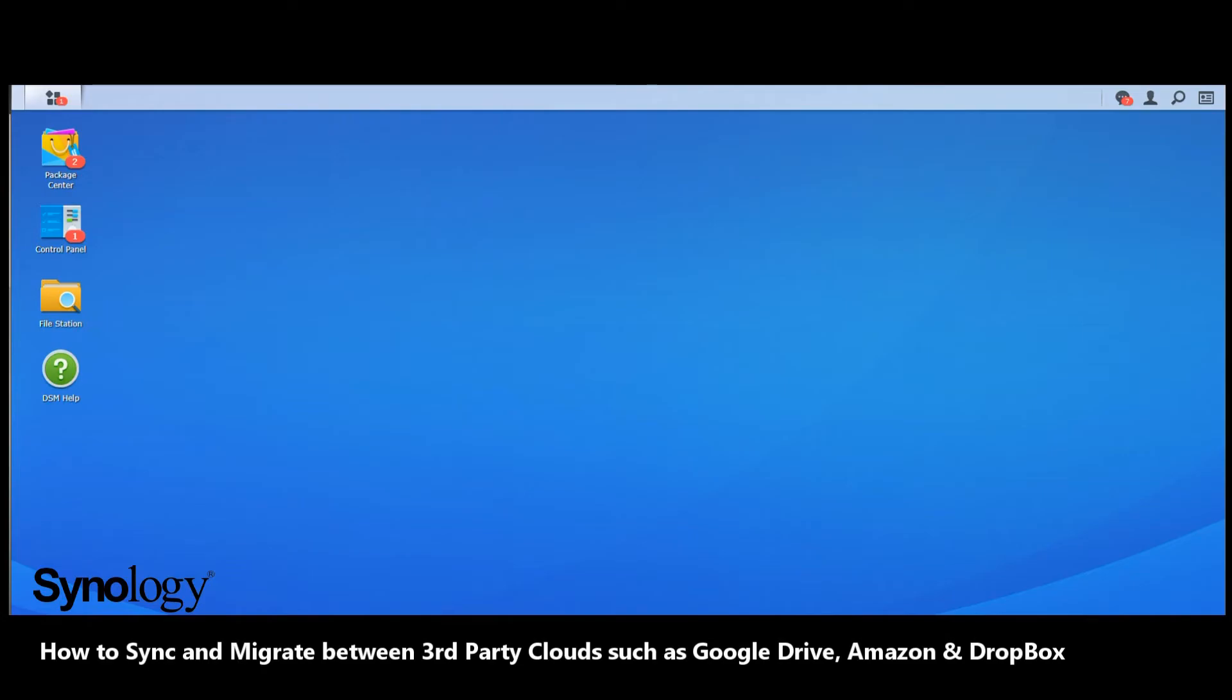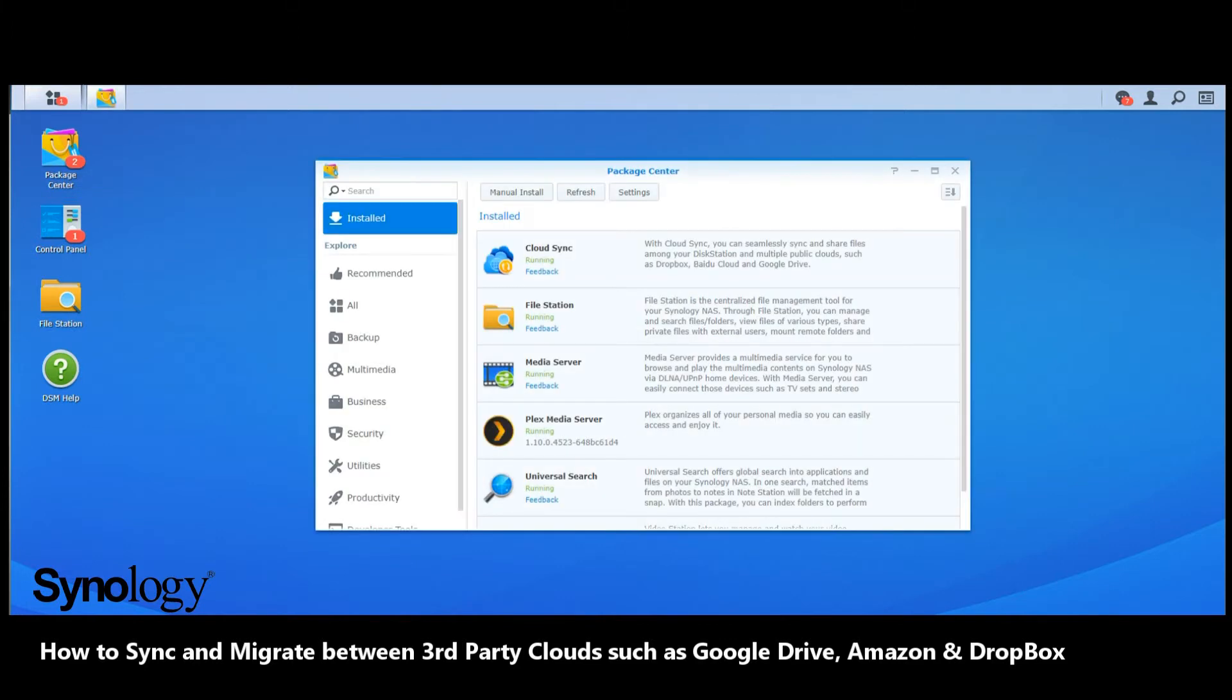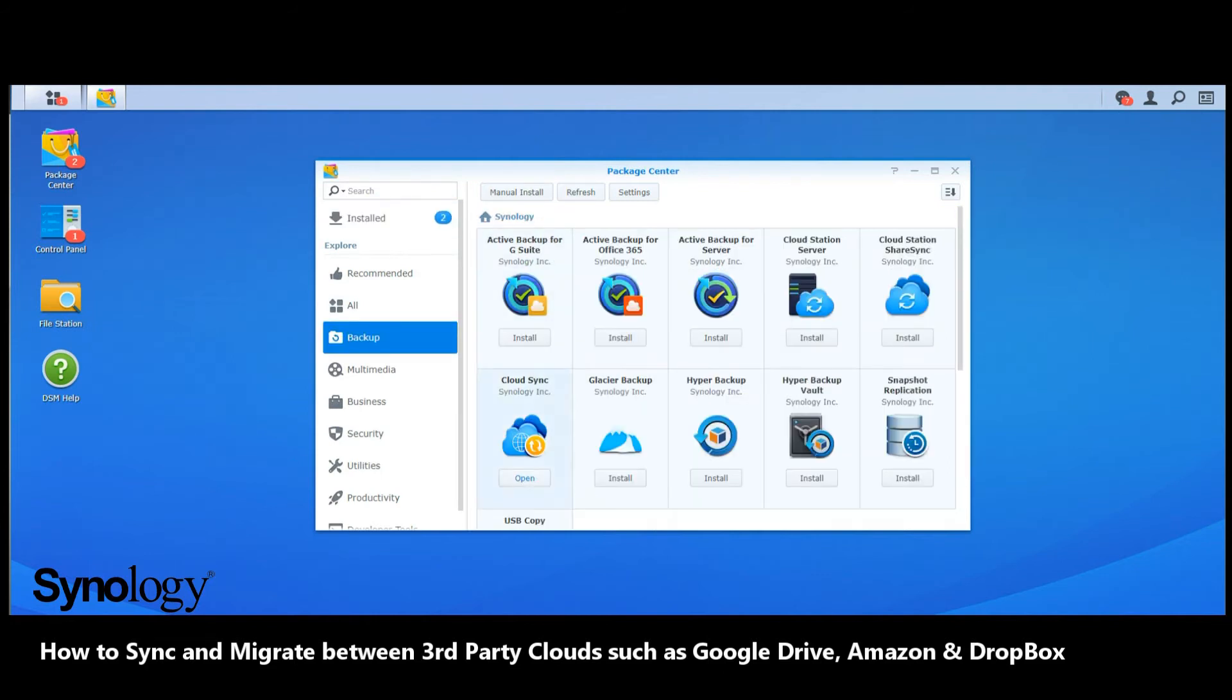Here we are on the Synology DSM software platform. Synchronizing with a third-party cloud is painfully straightforward. As soon as you've got DSM installed with the very latest firmware, go into the package center and look for Cloud Sync in the backup section.